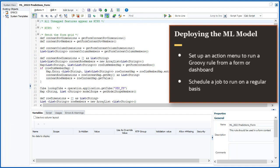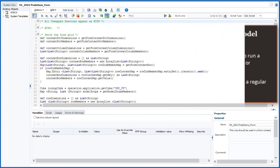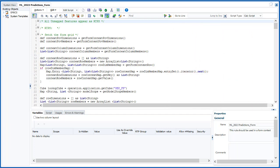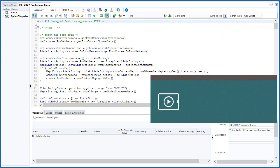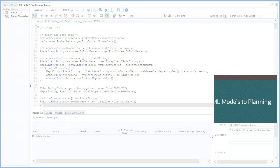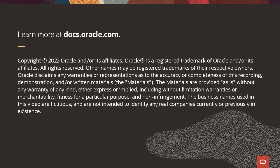For more information about deploying ML models, see the video tutorial, Deploying ML Models to Planning. To learn more, visit docs.oracle.com.